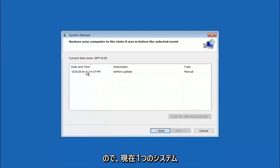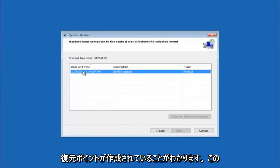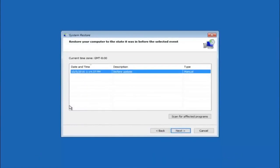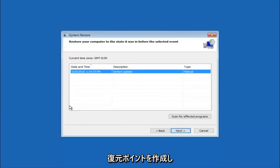We see that we have one system restore point currently created on this computer. If you have multiple, you could select any other restore point listed in this drop-down list.